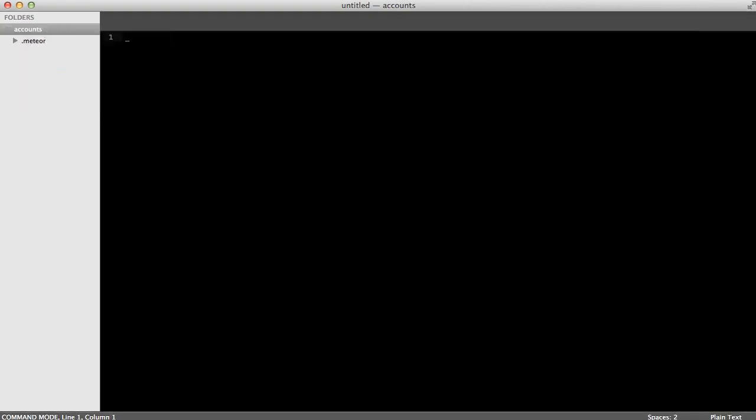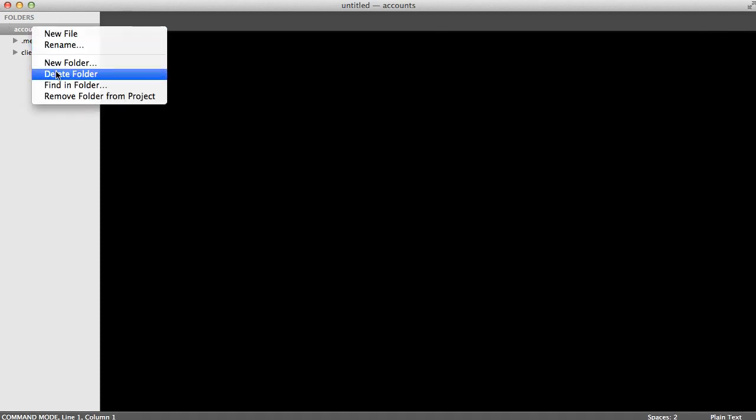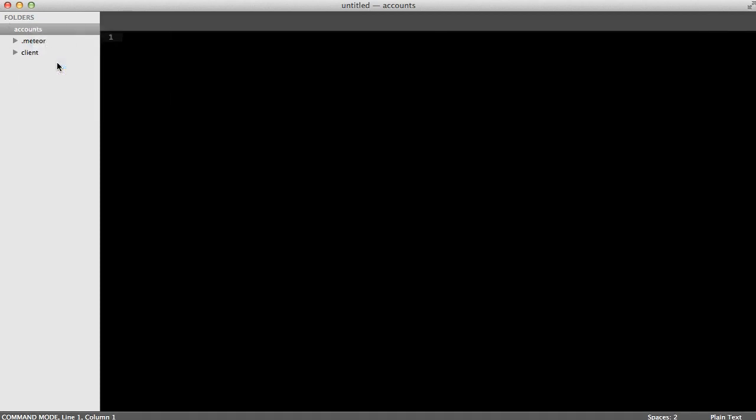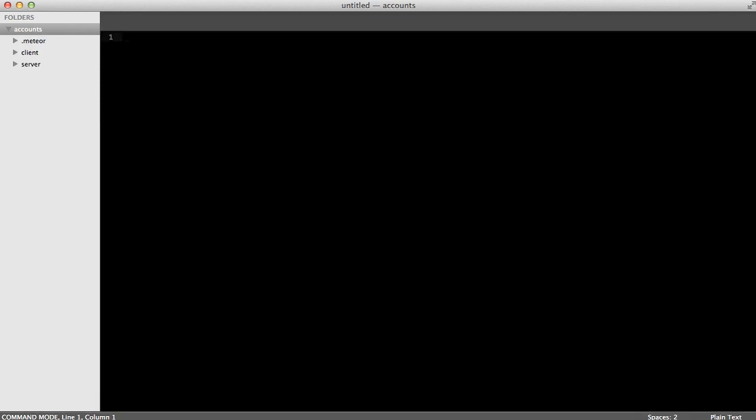Let's create two folders, one for client and one for server so that we don't have to check whether or not we're on the client or the server when we're writing our code. Meteor will do this automatically for us based on the folder name, client and server.